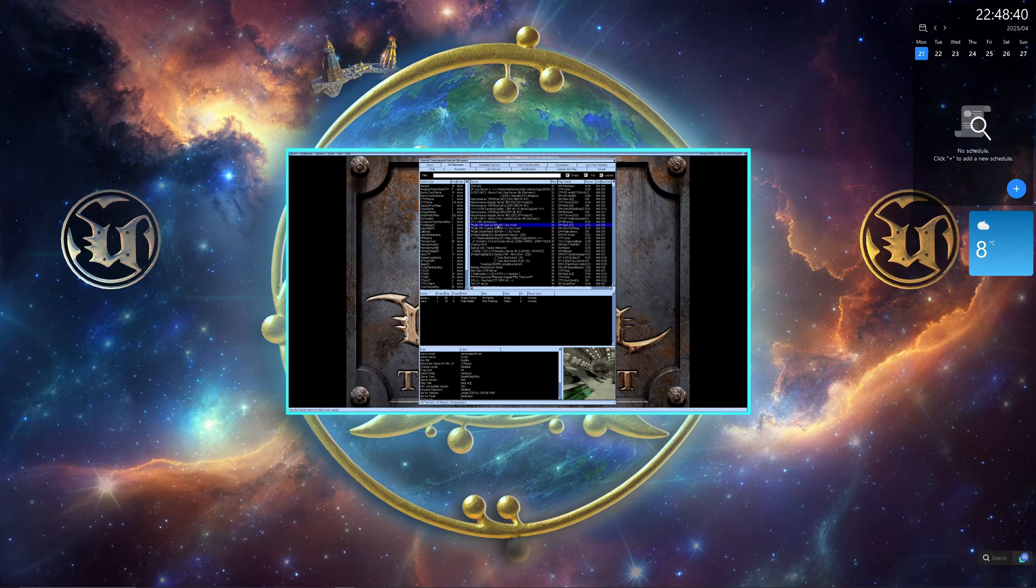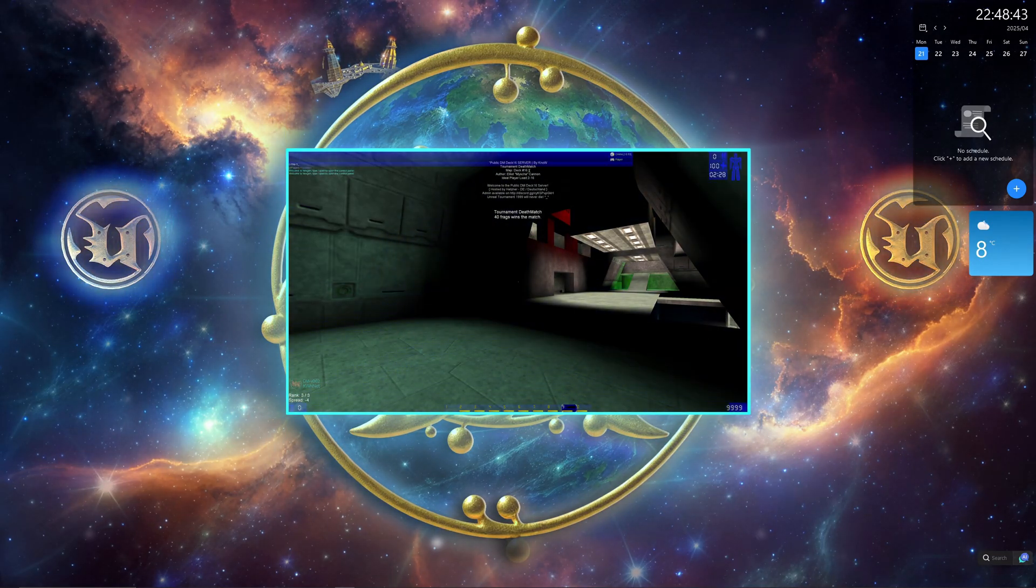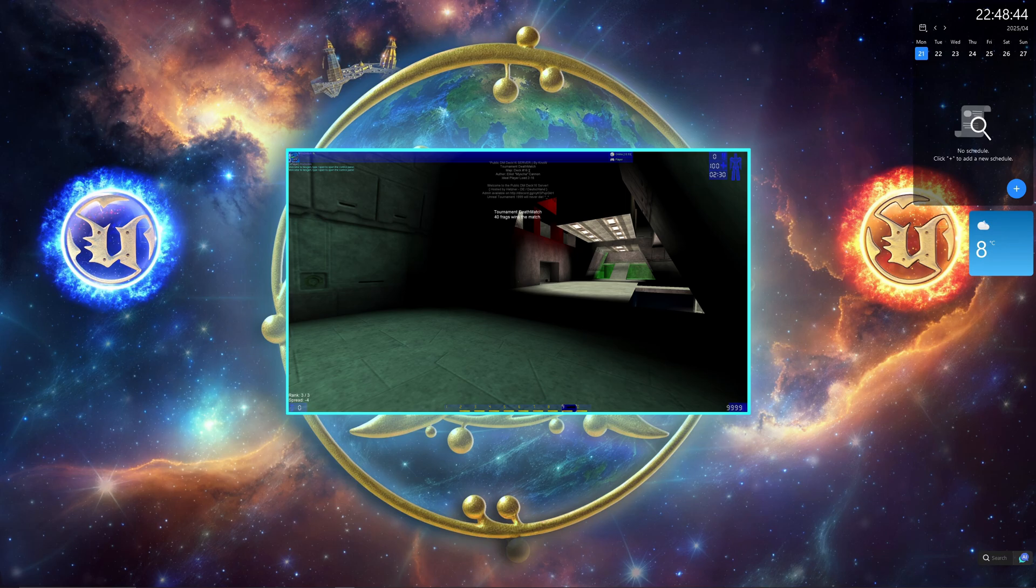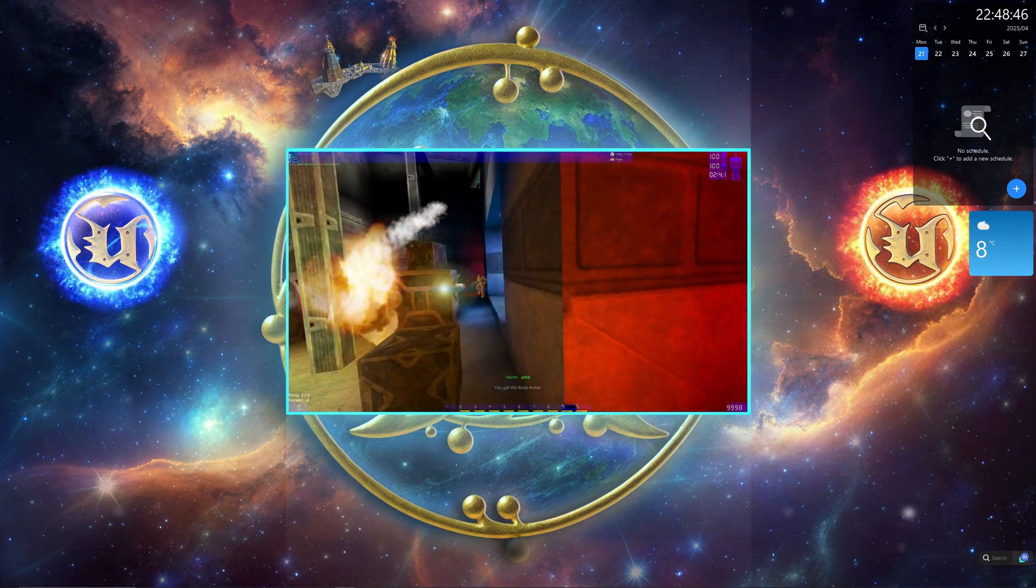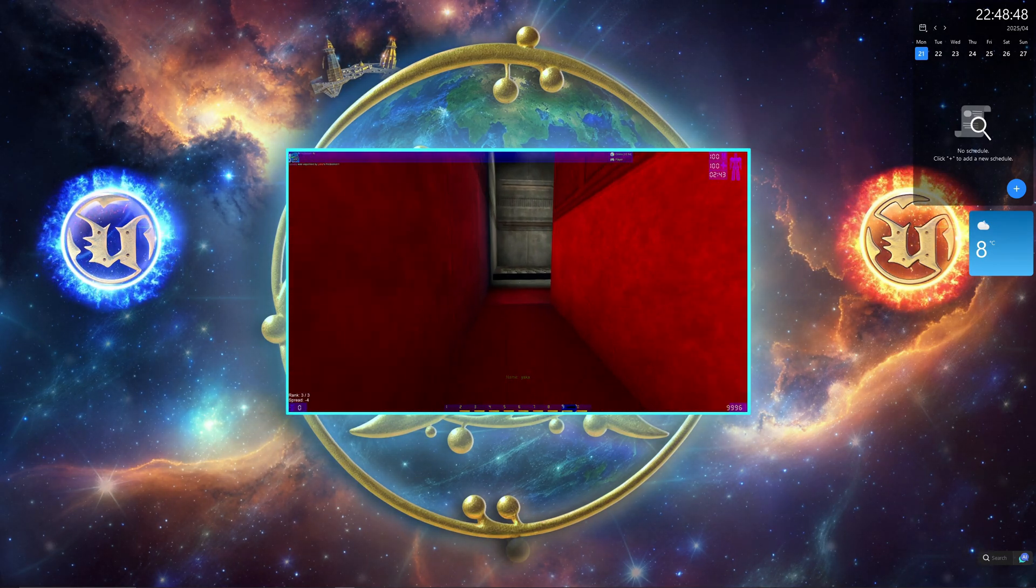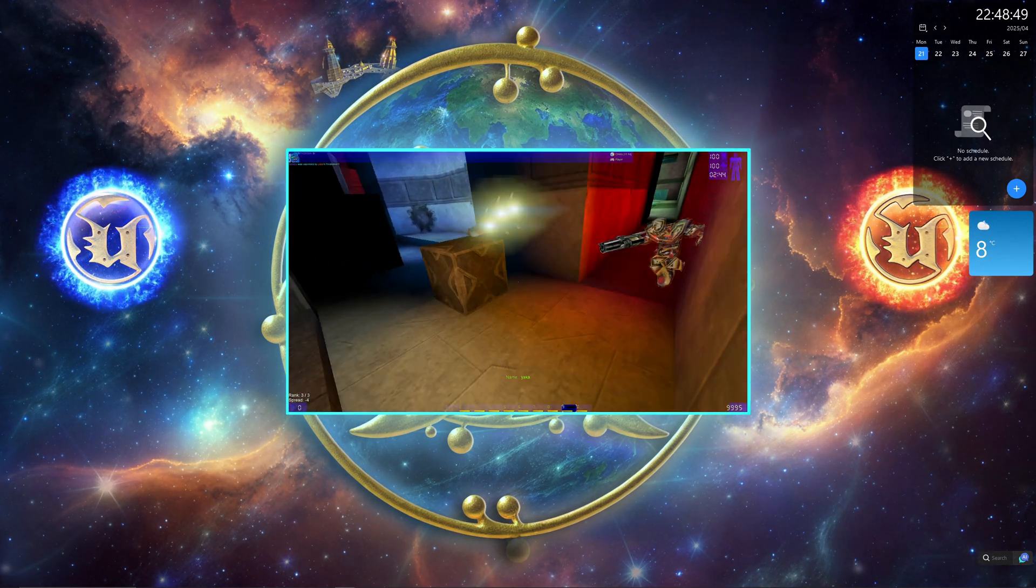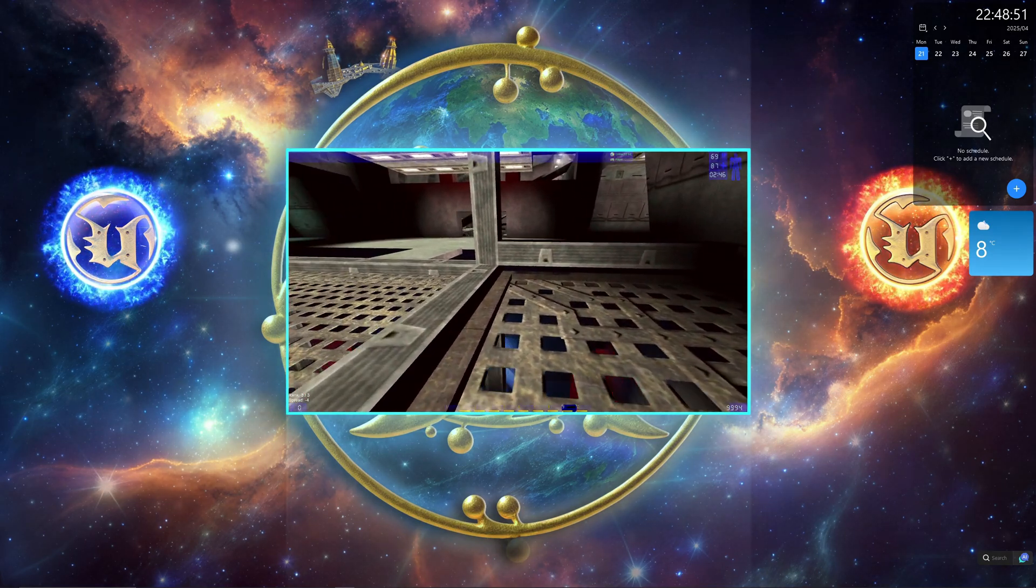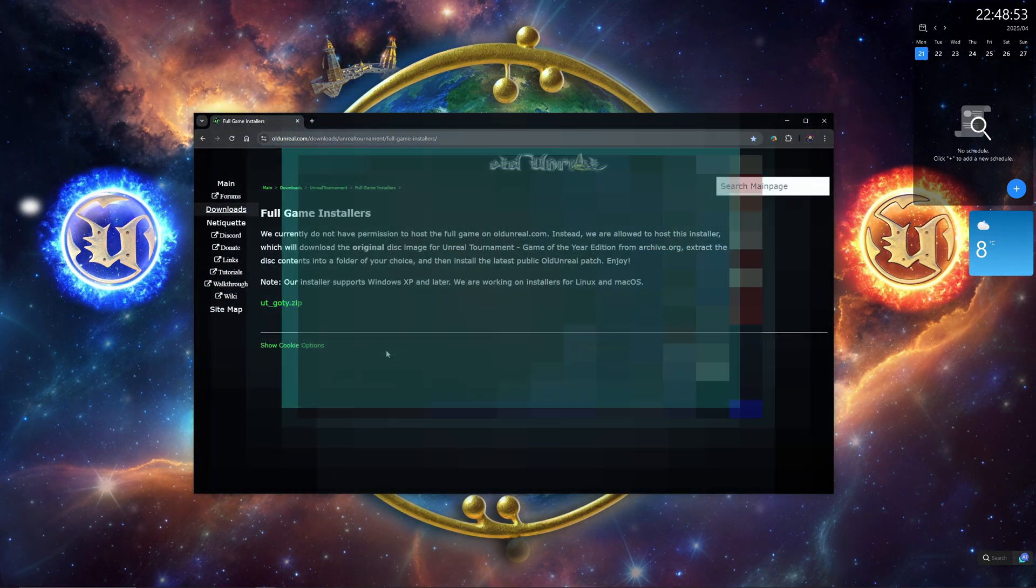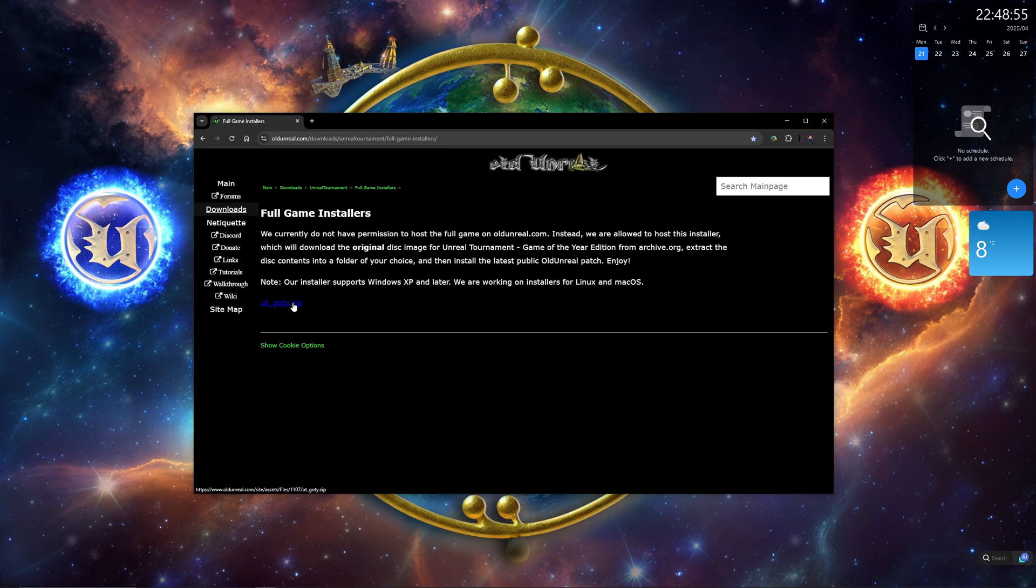Hello and welcome. In this video I'm going to show you how to install the original Unreal Tournament from 1999, also known as UT99, and then set it up in just a few seconds and join an online game. Let's begin.